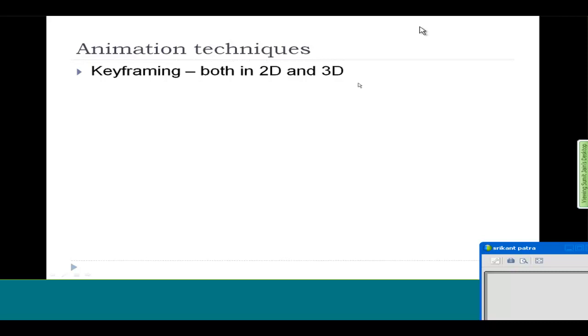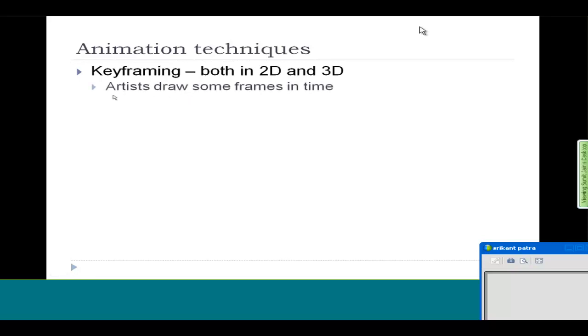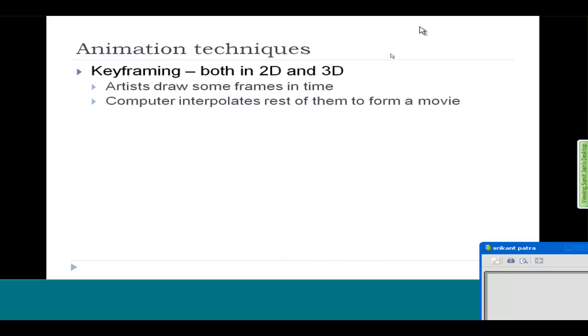All these animated things rely heavily on keyframing, and all the motion that you see is done by keyframing. The basic idea is that artists sit down and draw some images or frames in time, and the computer can interpolate the rest of them to form a very continuous looking movie.